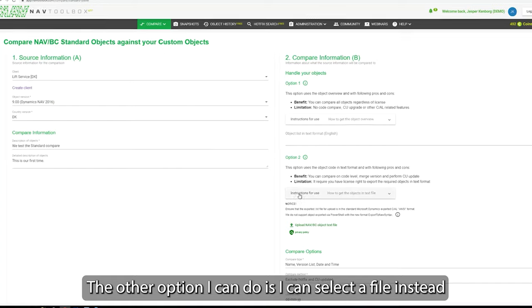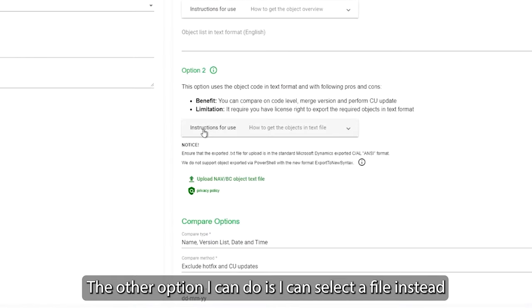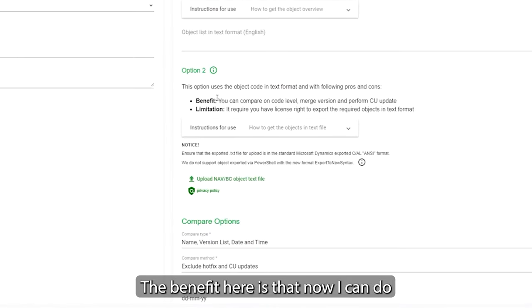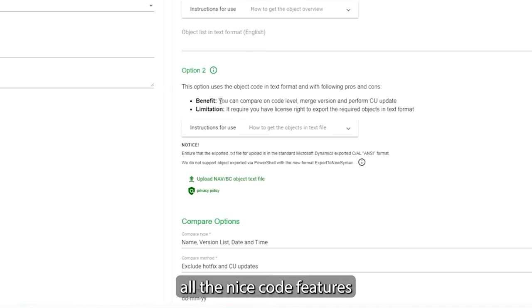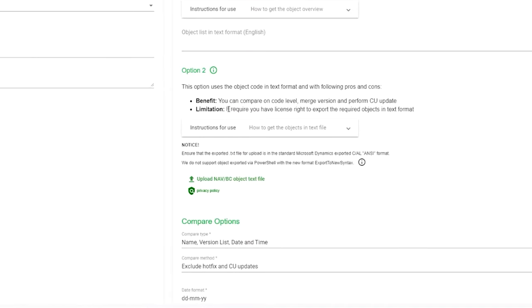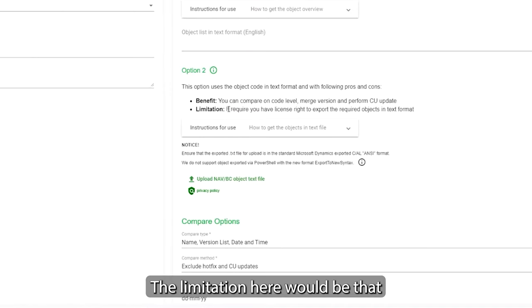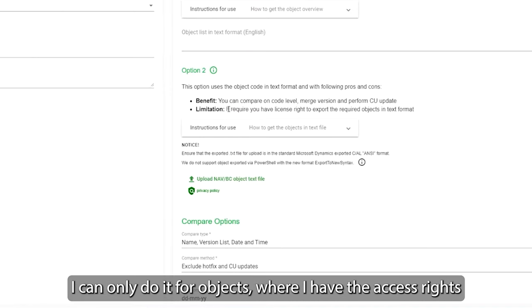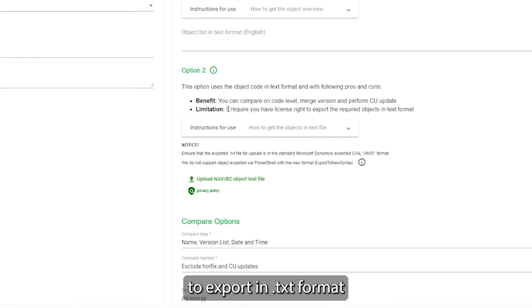The other option I can do is I can select a file instead. The benefit here is of course that now I can do all the nice code features. Limitation here would be that I can only do it for updates where I have the access right to export in text format.